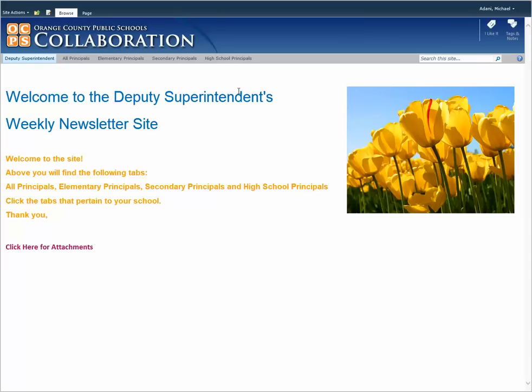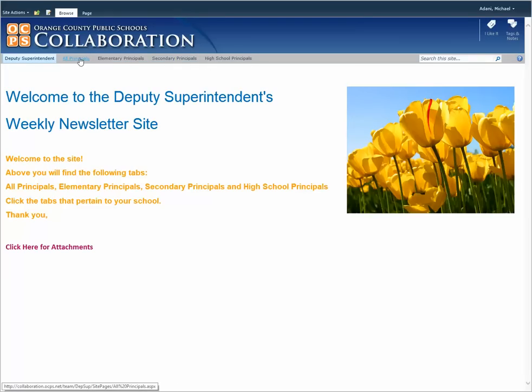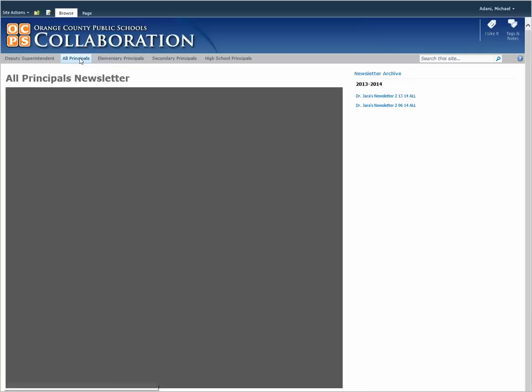Okay, this is how you download a copy of the newsletter. Go to the site and select which newsletter you would like to download. We're going to go to the All Principles one.